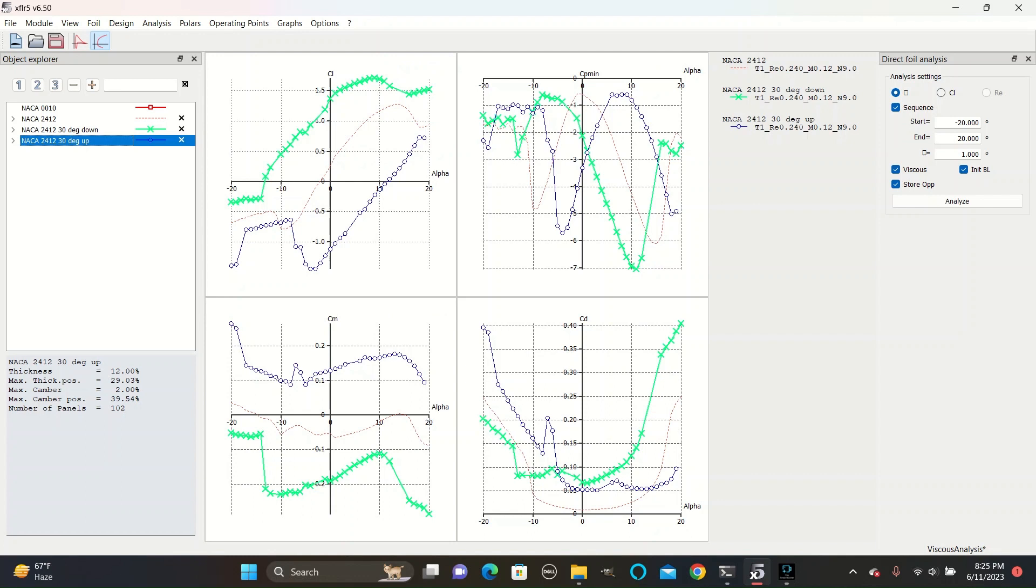The design with the flaps angled upwards has mostly negative values for coefficient of lift, meaning that when the flaps are up, the plane will want to descend to a lower altitude.